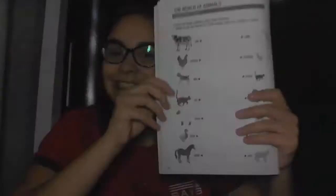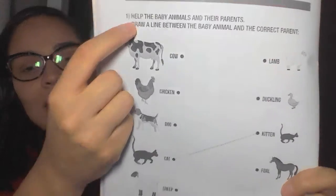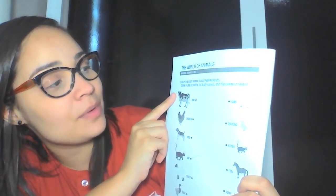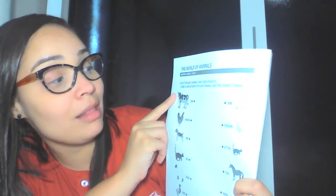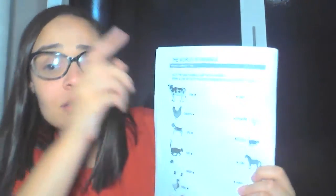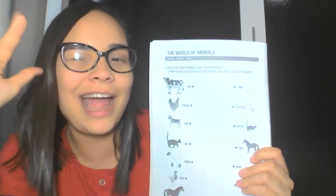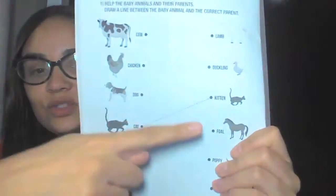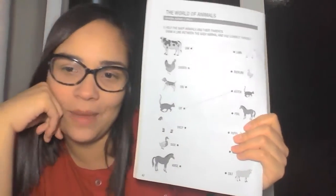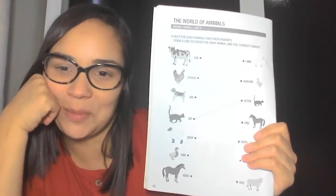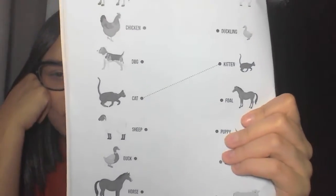Primeiro ano, please open your own action book, okay? Page 42. This is our mission, Primeiro ano. Come here. Number one: Help the baby animals and their parents. Draw a line between the baby animal and the correct parent. Tadinho dos babies, eles estão sem os papais e as mamães. Nós vamos ligar para eles encontrarem, okay? So let's draw a line. Vamos ligar com uma linha — o baby animal com o parent, com a mamãe e ou com o papai. Ok, students? Yes?